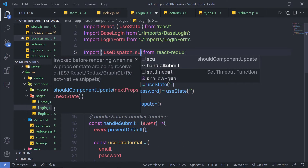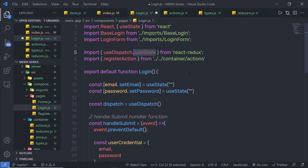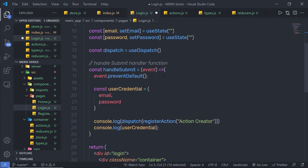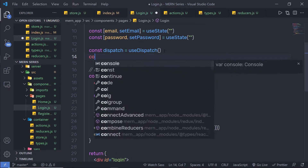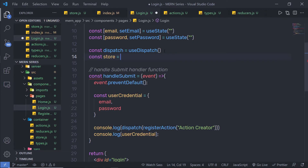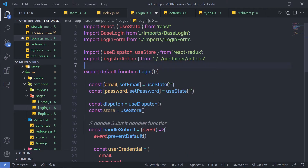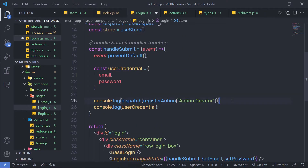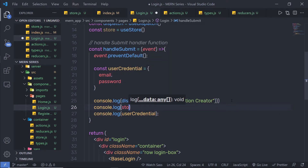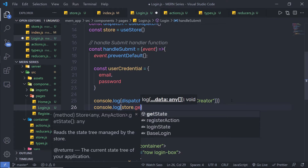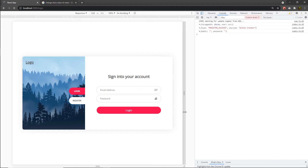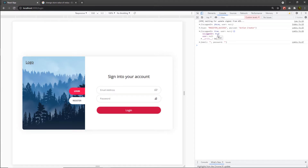Now I'm going to call the useStore hook from the React Redux module. With this hook you can get your current store value. Just below here, I'll specify: constant store = useStore(). Then I'll add a console.log to print the current store value using store.getState(). After saving and reloading the browser, when I click on the login button, you can notice that isLogin is now equal to true. This confirms the store value has been changed to true.